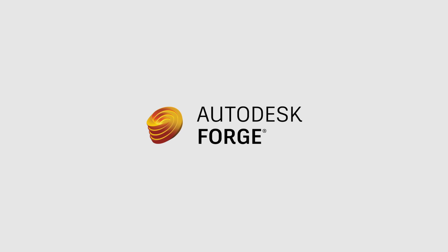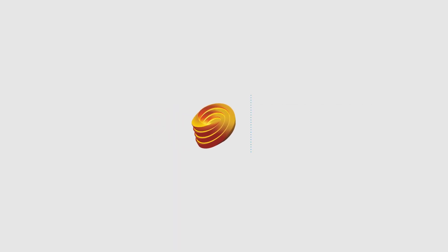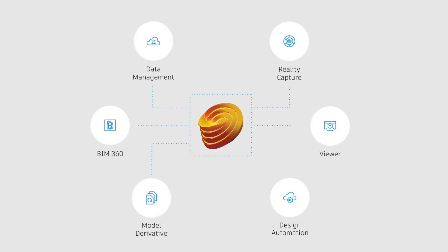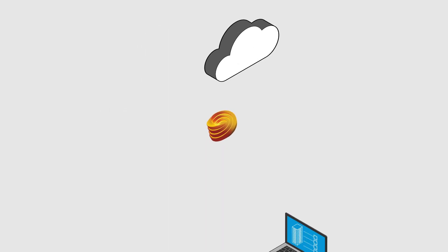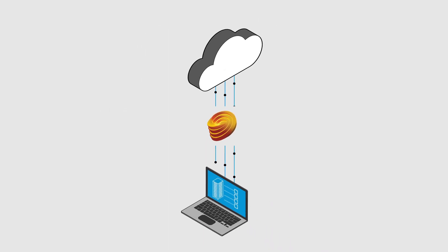Forge is Autodesk's cloud development platform. The Forge platform is a set of web service APIs that you can use to build innovative, cloud-powered applications.